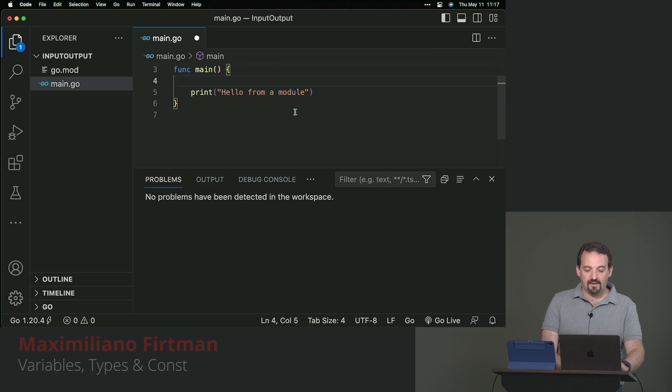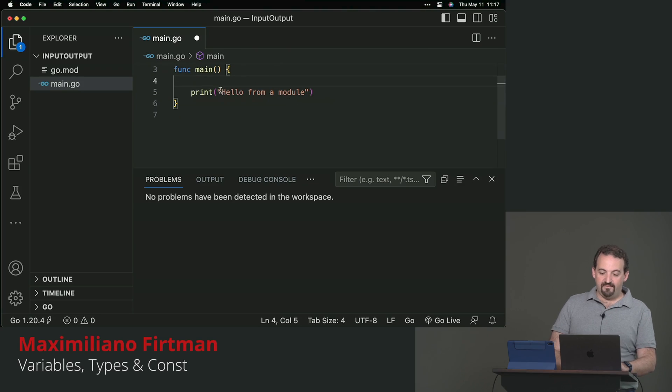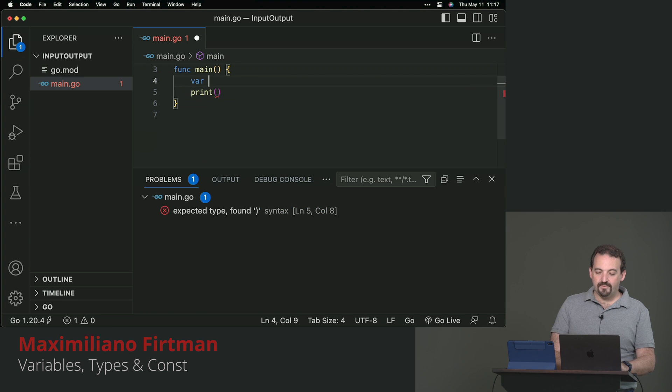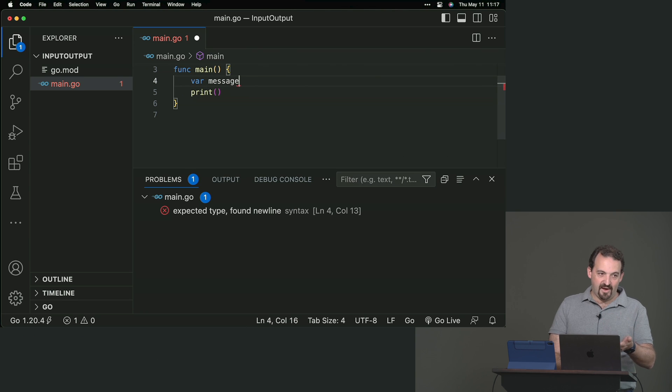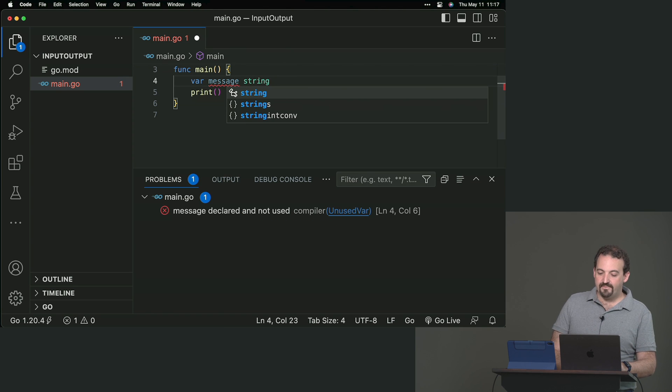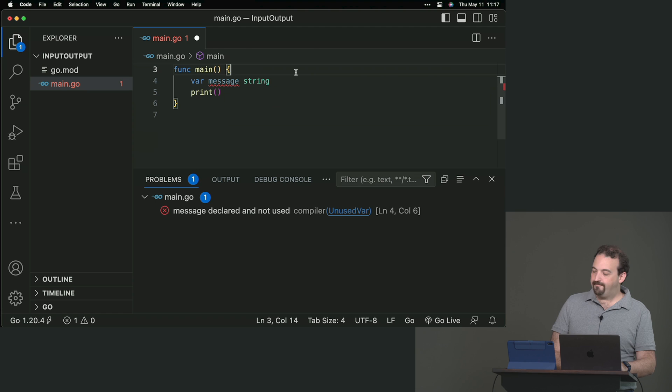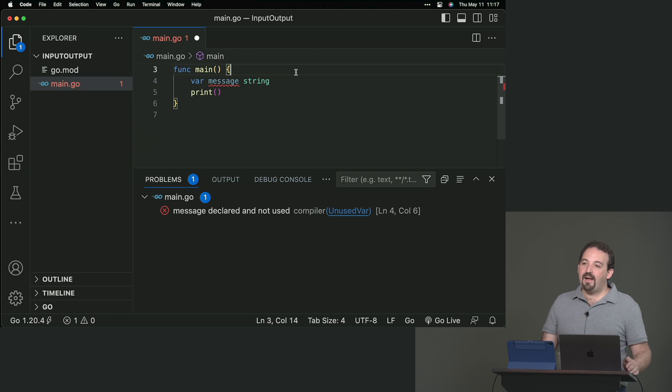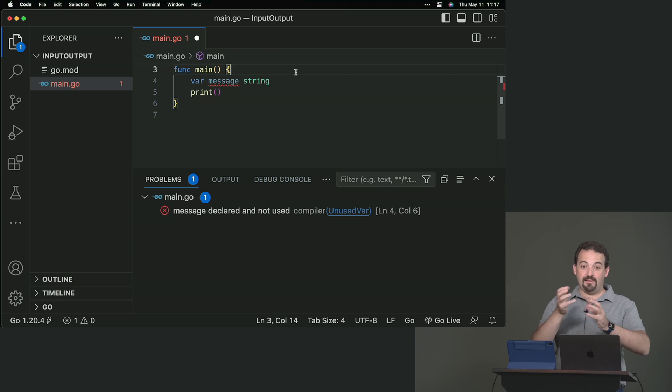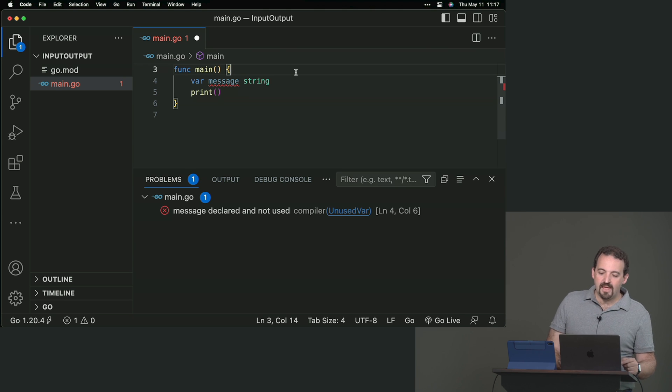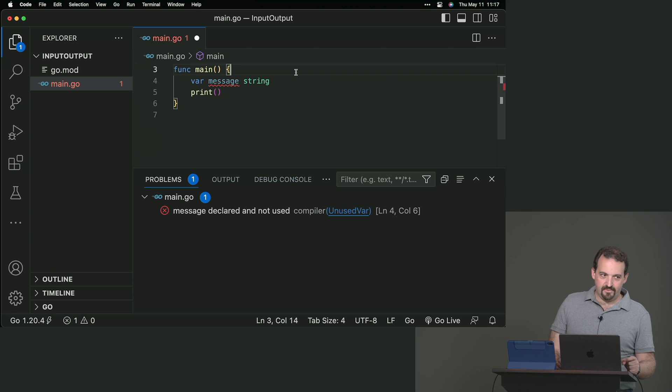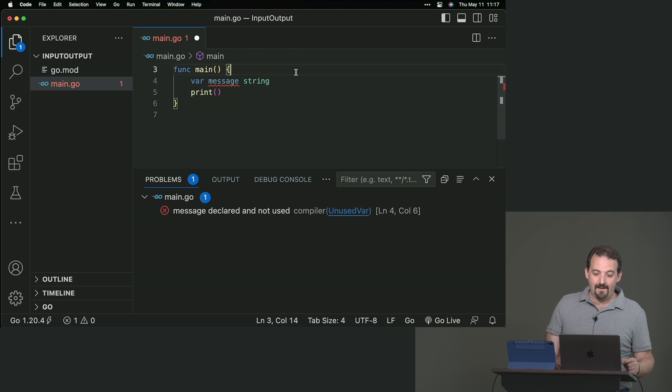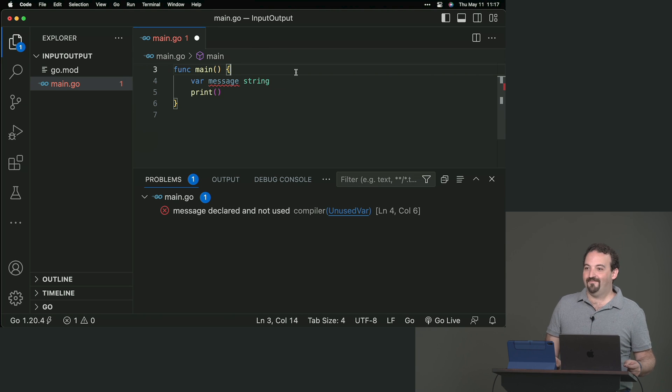For example, if I want to create a variable for this text, we use var, the message identifier, and the type. In this case, it's a string, lowercase s. You will see that the Go compiler and linter work together here. They have anxiety and you will see a lot of error messages immediately after creating a variable.